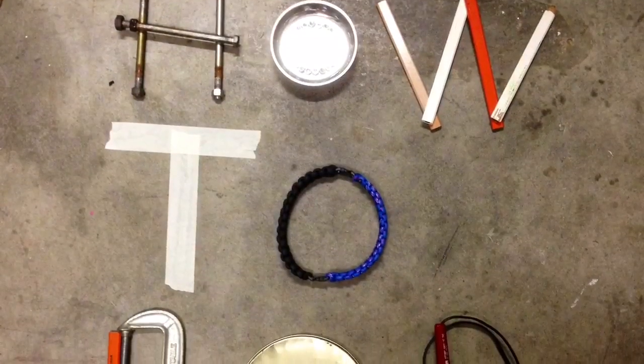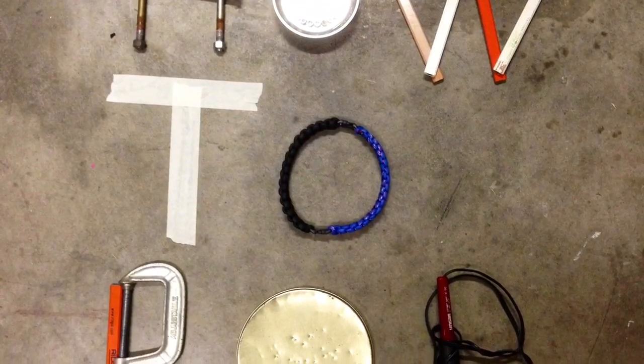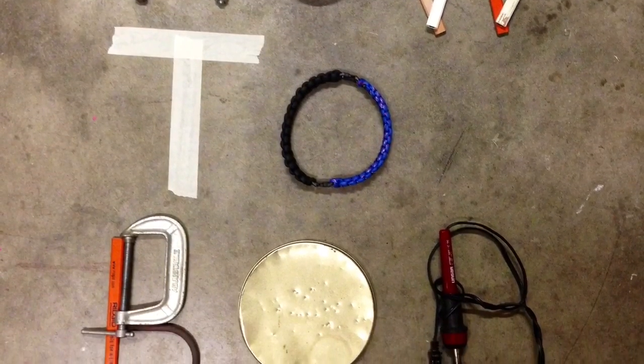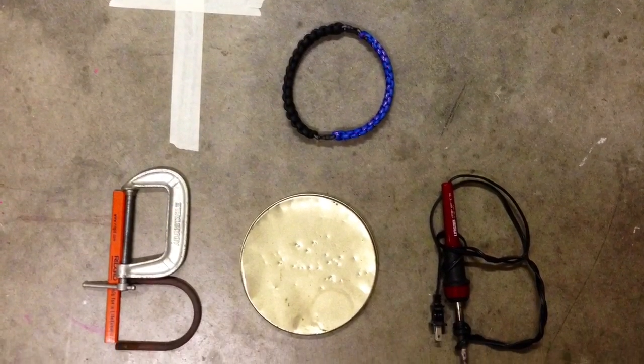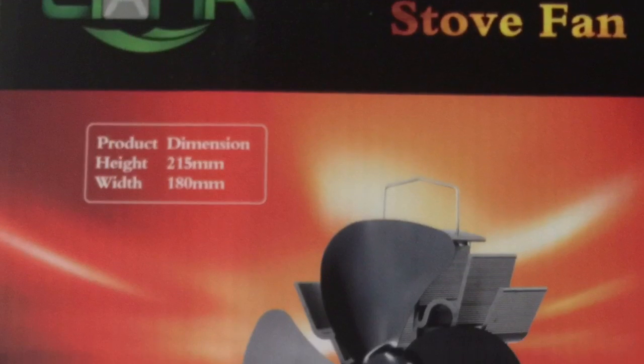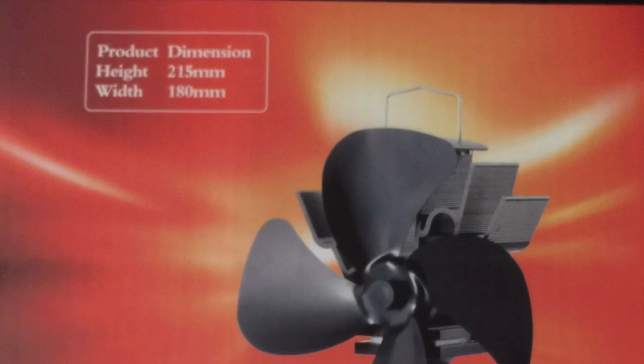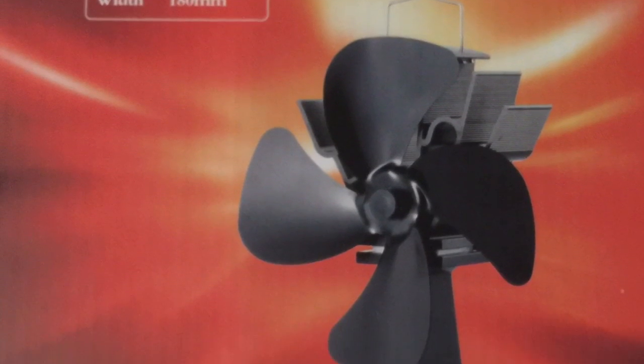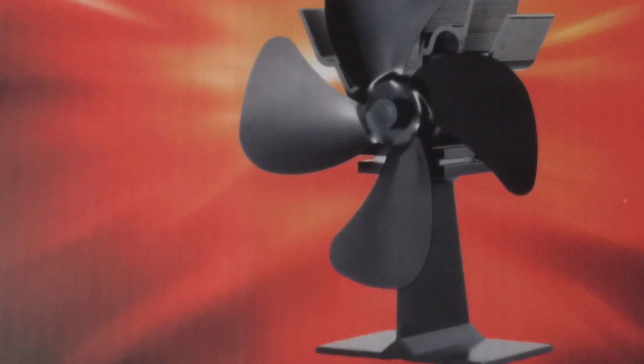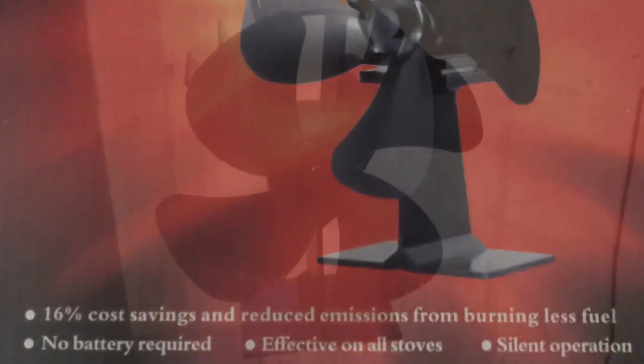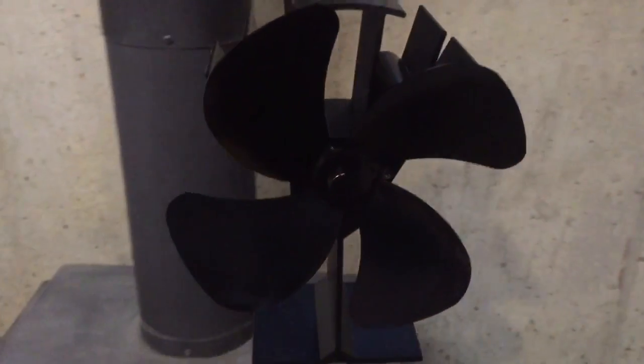Hello, how to Bob here and I wanted to show you how the heat powered stove fan works. So I've got a new one here and I'm going to take it out of the box and all you do is set it on top of a preheated stove.